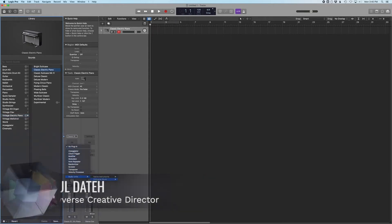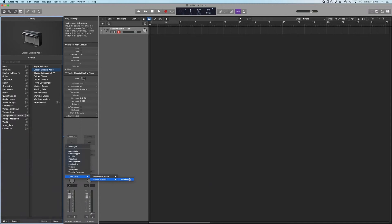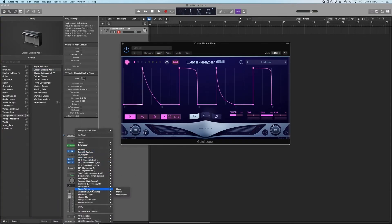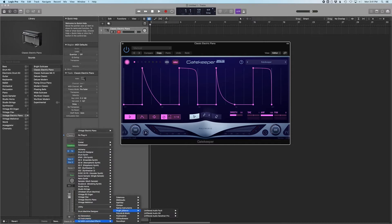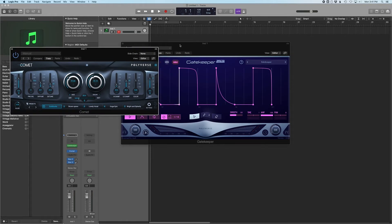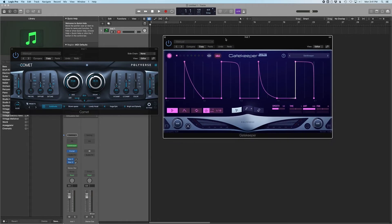Let's first start by opening an instrument channel and loading Gatekeeper as a MIDI plugin. Next, load an instrument or MIDI controlled effect in the instrument slot. Today, I'm using Polyverse Comet.